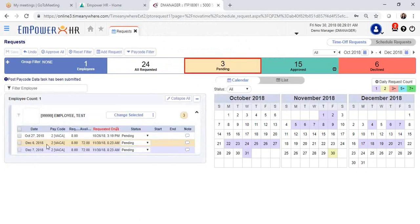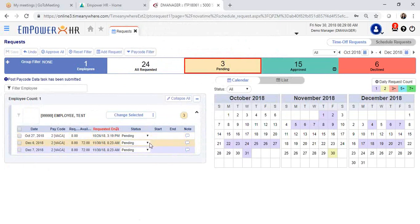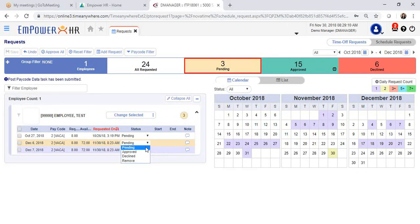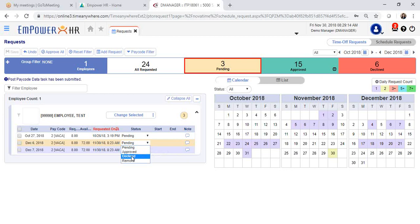And now the request has moved from pending to approved. You can remove requests or decline requests by completing the same process. Simply select decline or remove and click save.